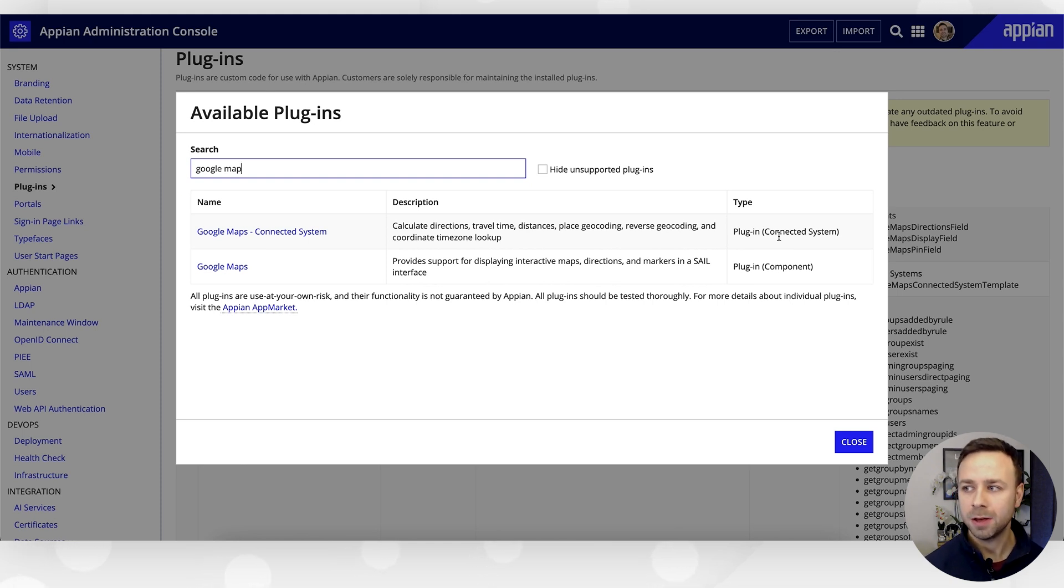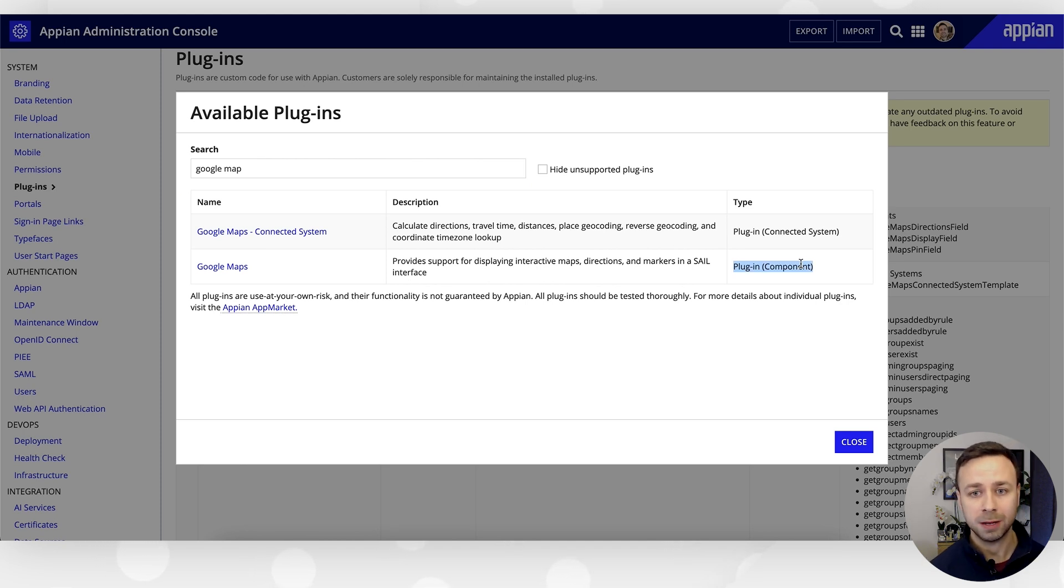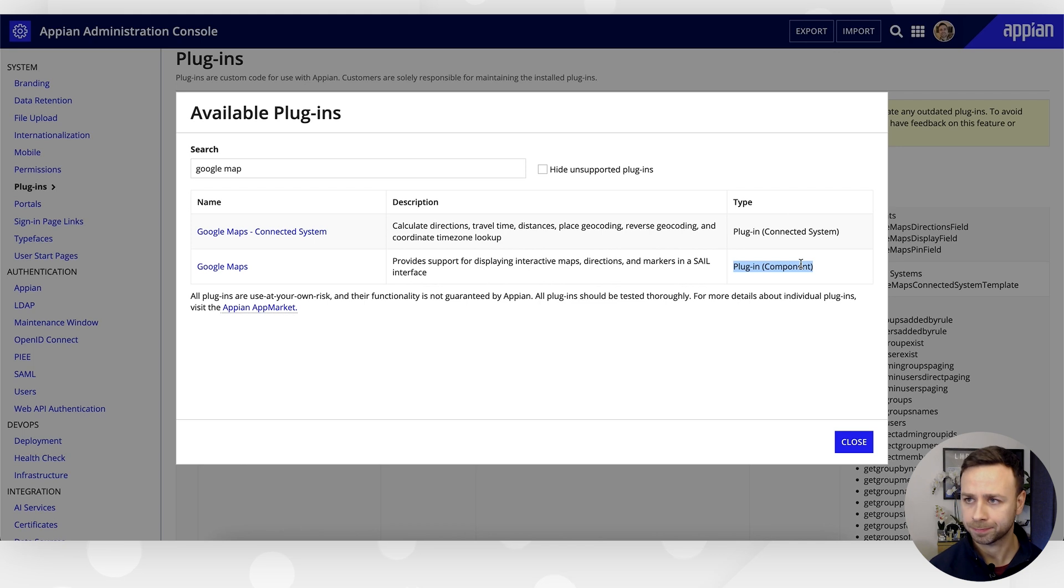But for today, we're going to be leveraging that component plugin because we want to use the drag and drop capabilities in our interface designer.